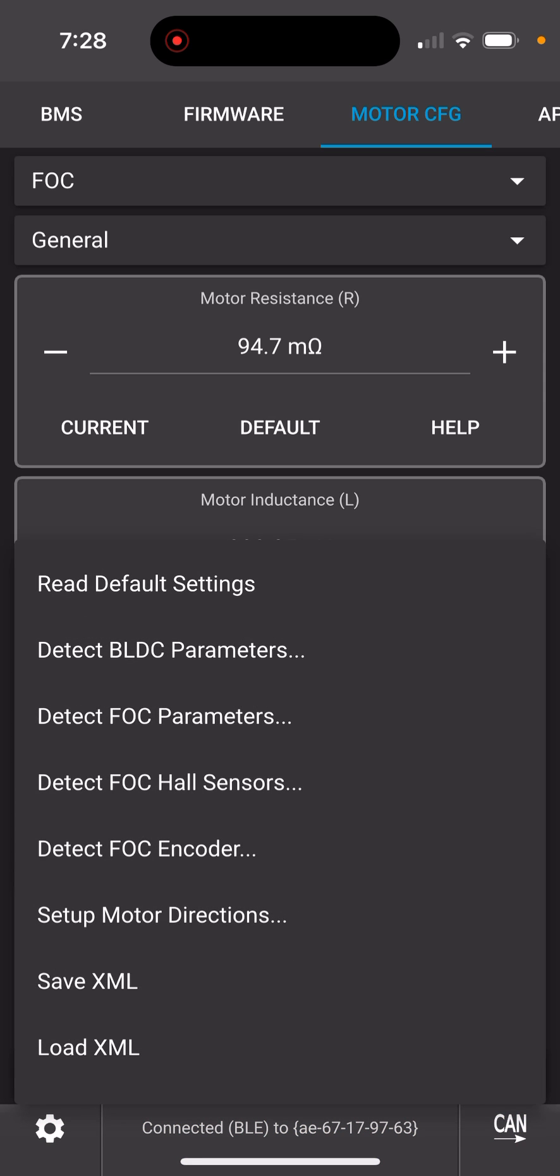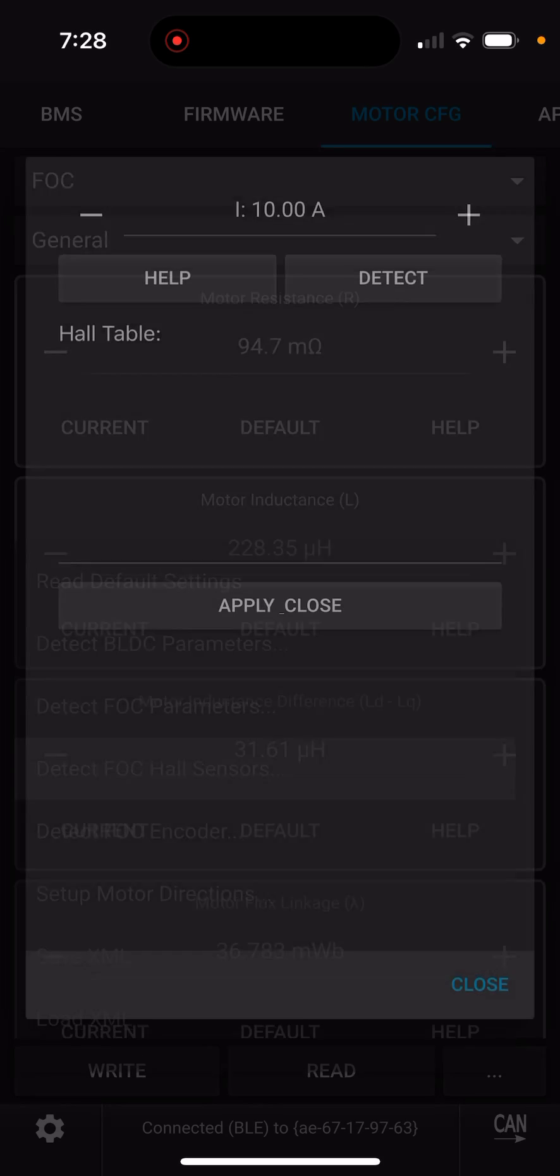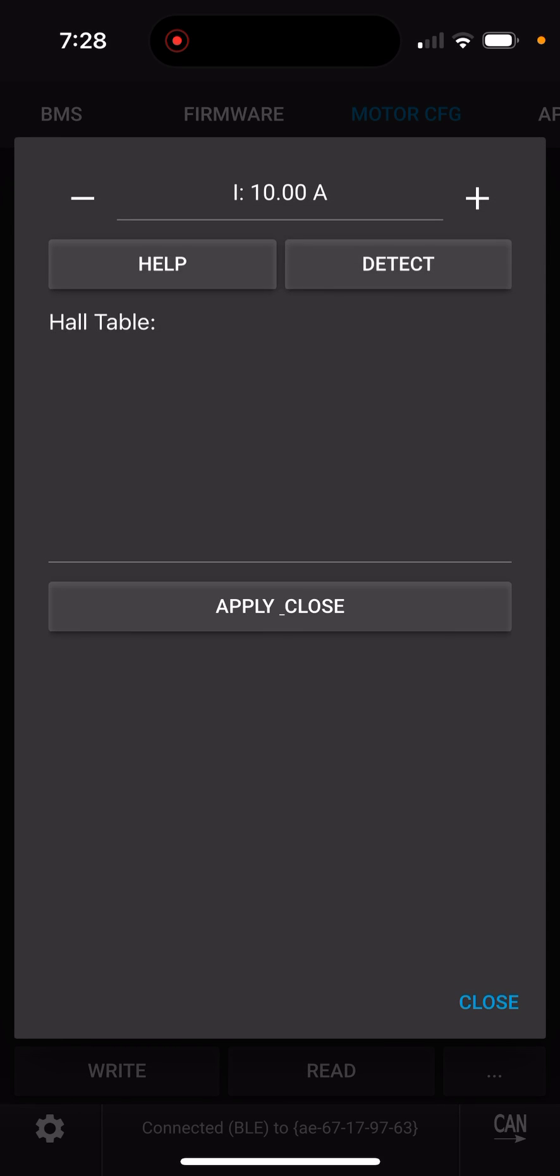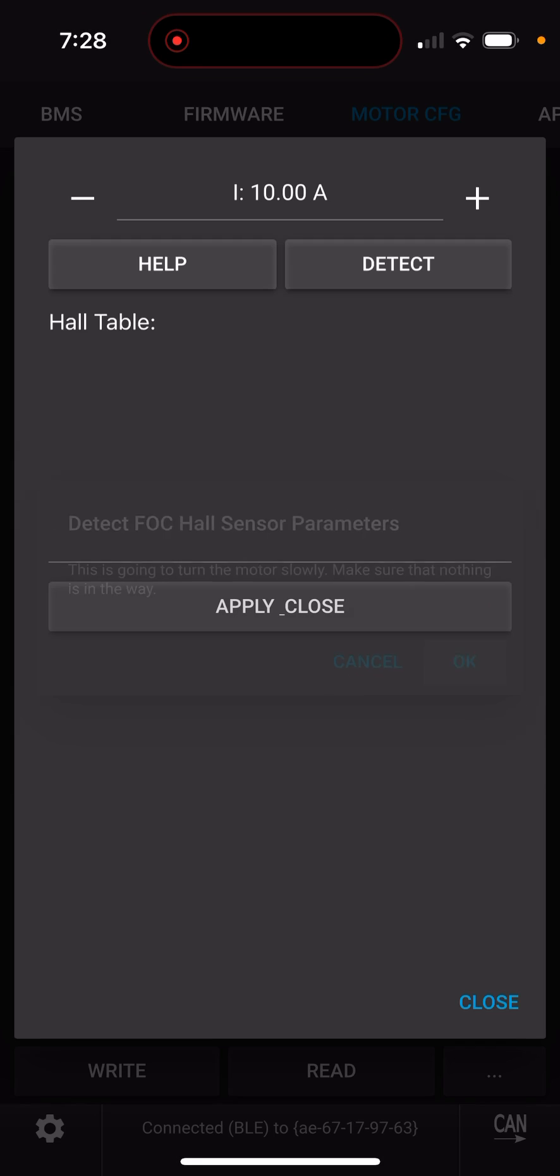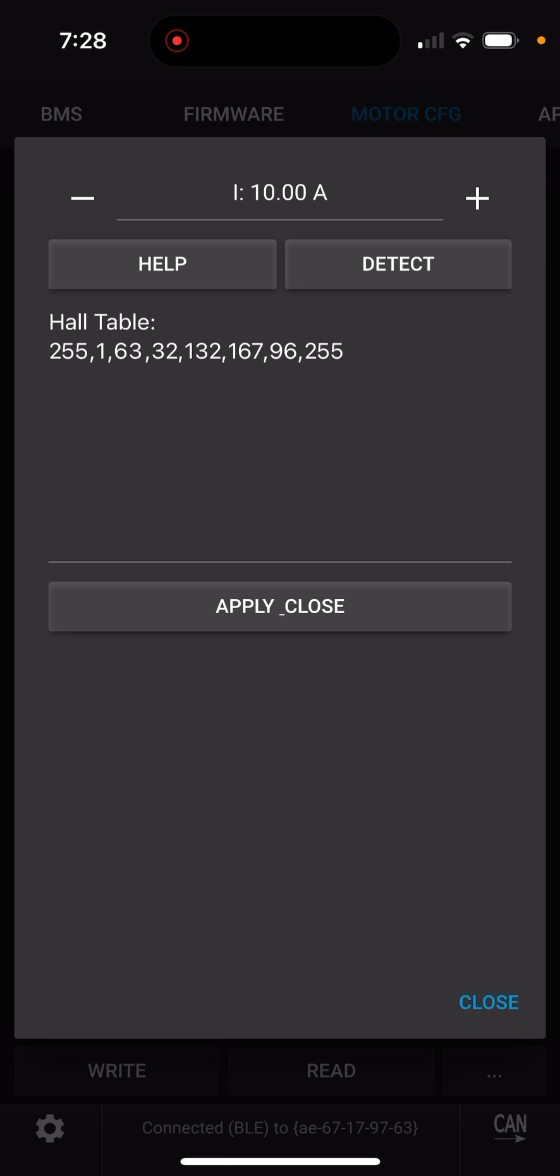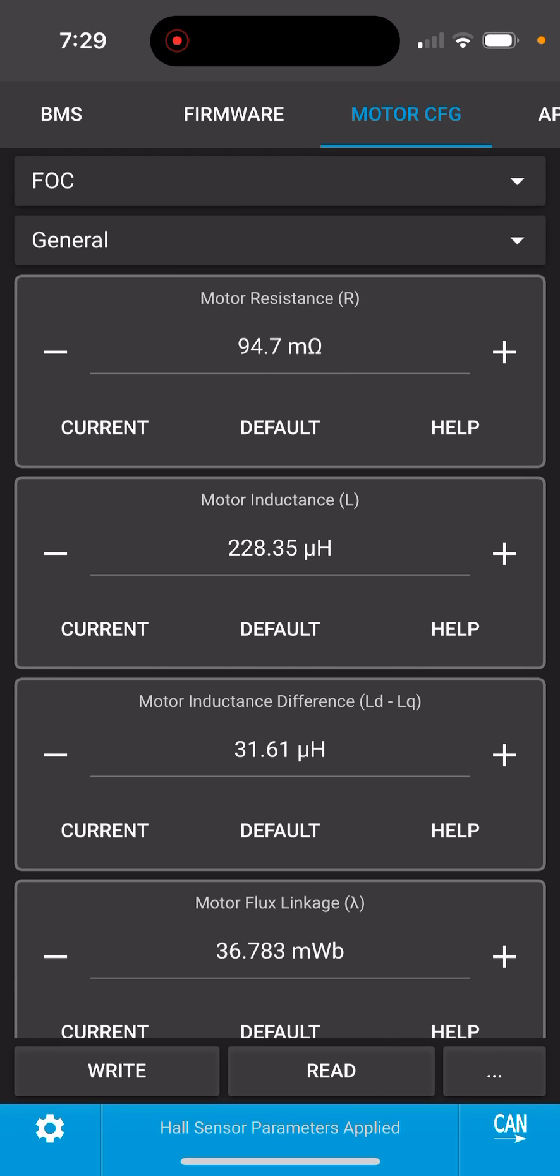So now we also need to go detect FOC hall sensors. We say detect. That now slowly spins the wheel, takes about 20 seconds or so. And then if there's no error, you will see the new hall table. You also apply close.